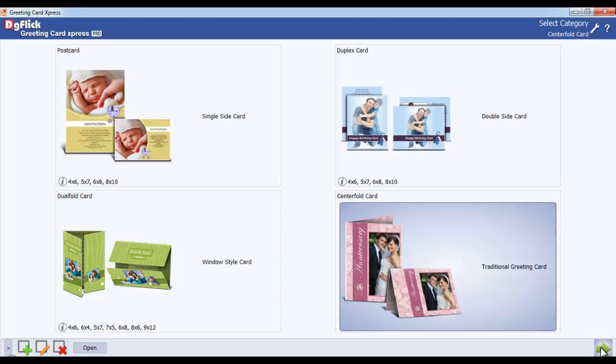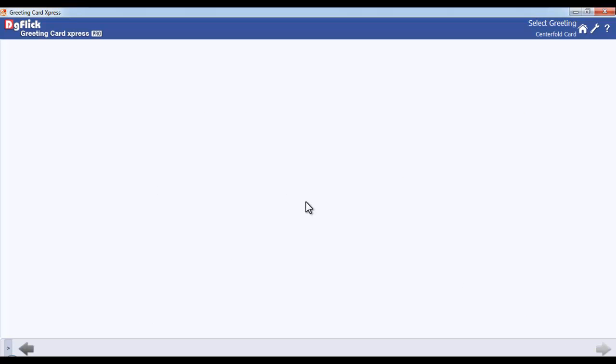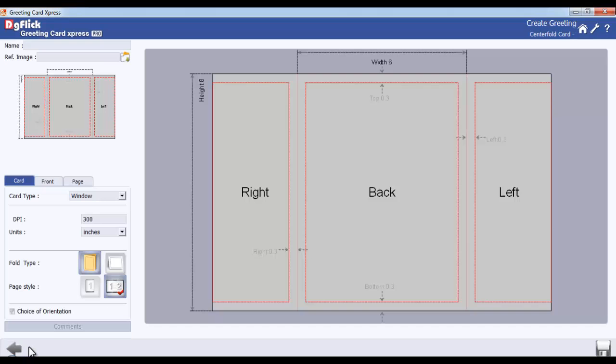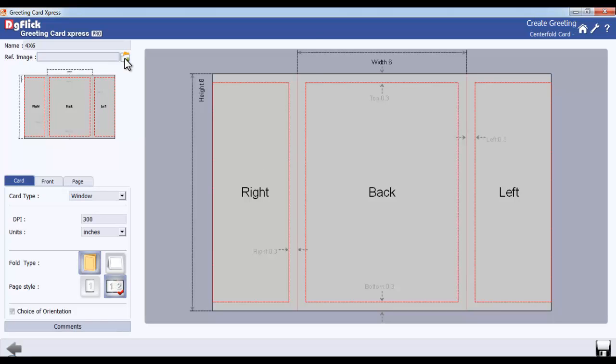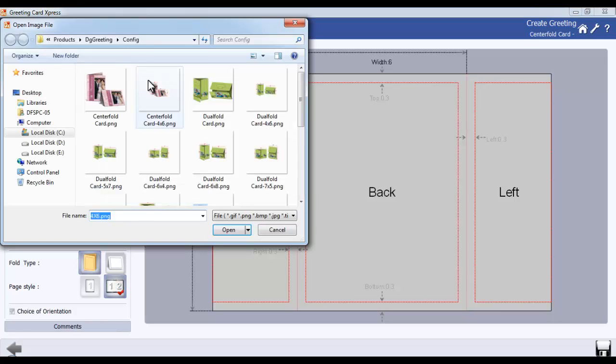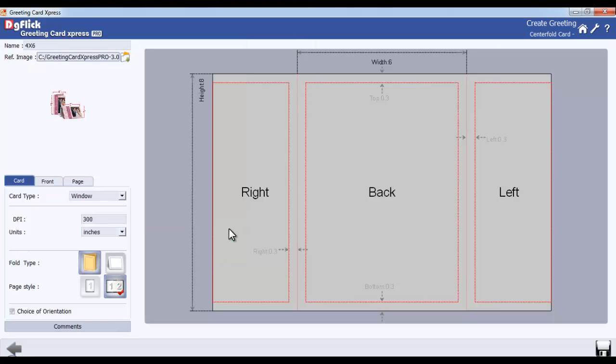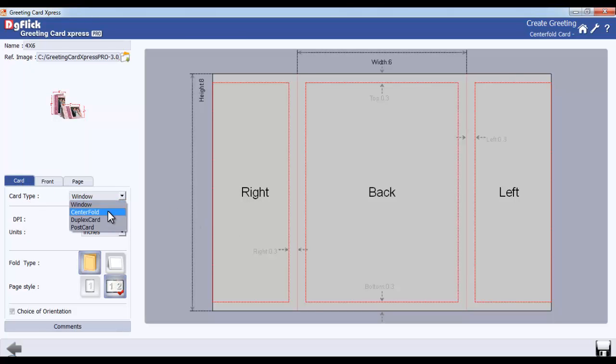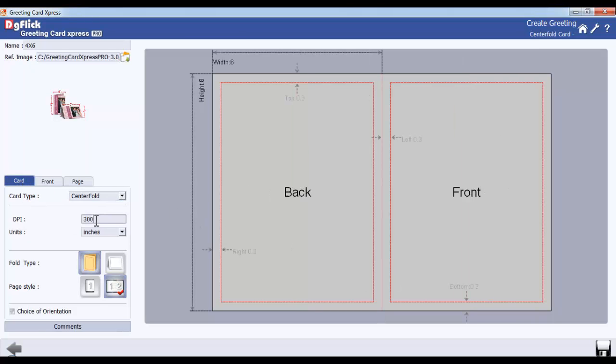To create your own size, select any category. Now you are in the Select Greeting window. Create your desired size here. Go to the Add button, type in the desired name, browse and insert the reference image, followed by the size, width and height. Select the desired card type here and also define the DPI and units.